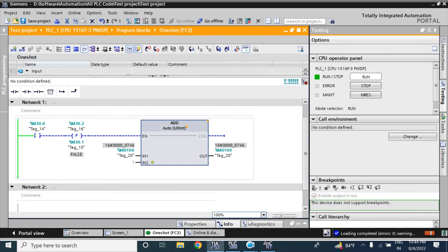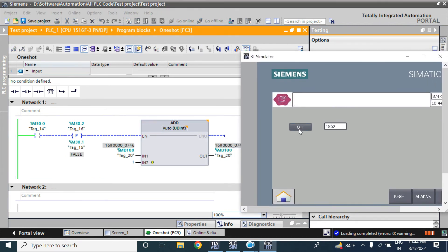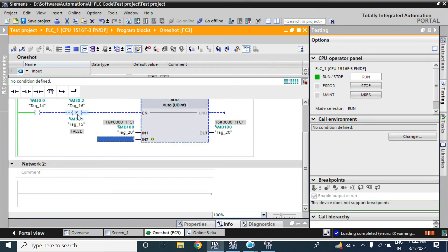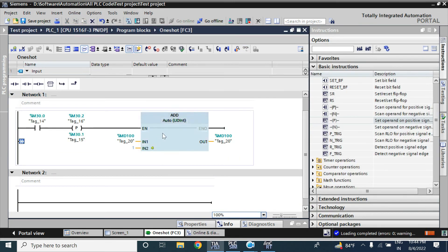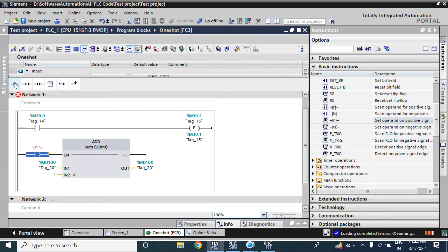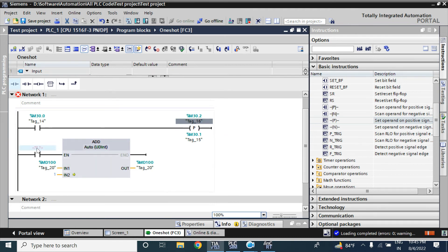Now I am pressing it — see, it is always high. I am releasing it — it is always high. So it is not adding the value like a one-shot. How can you use this set operand with positive edge detection? You can use it in another network by branching. Here you add a contact, and here the memory bit is M30.2 — and that is the output. You have to use this configuration.